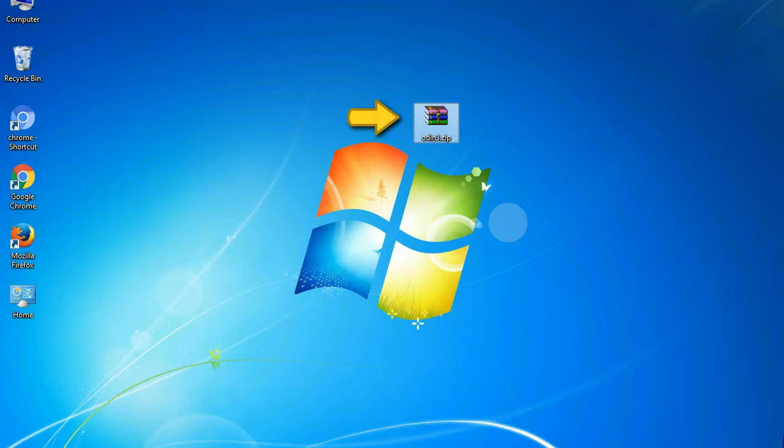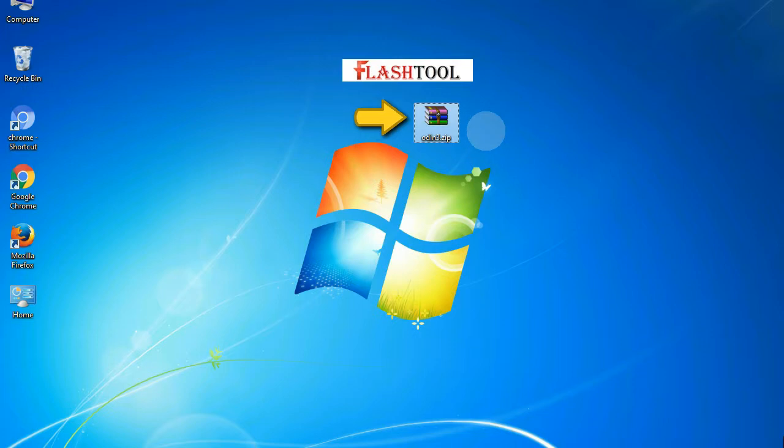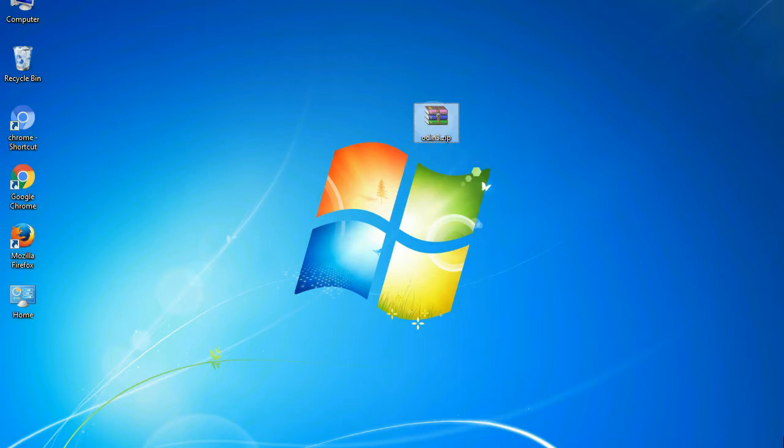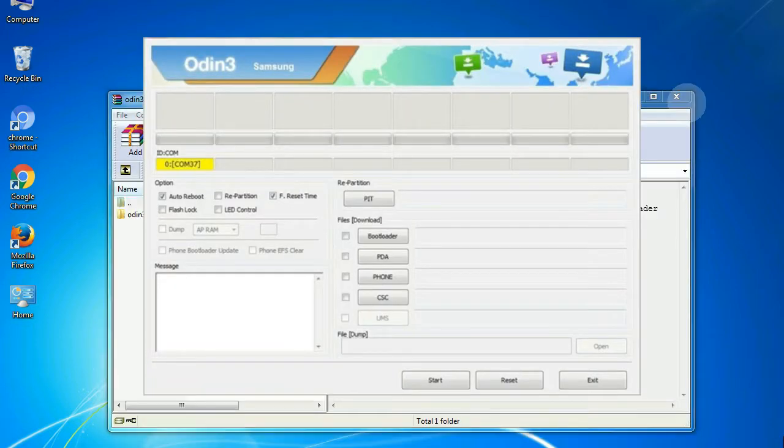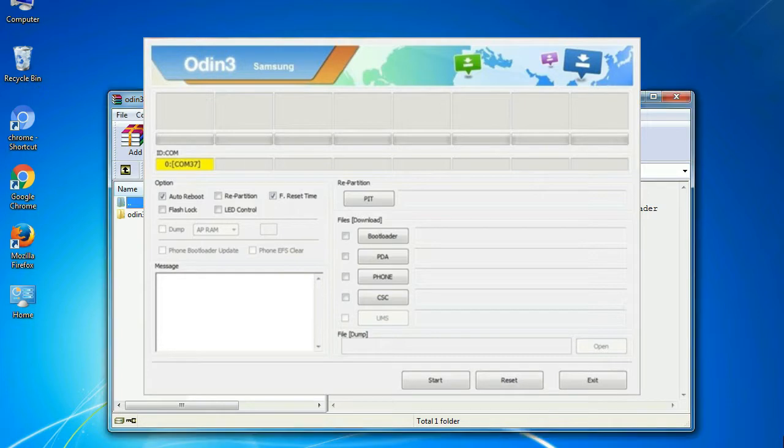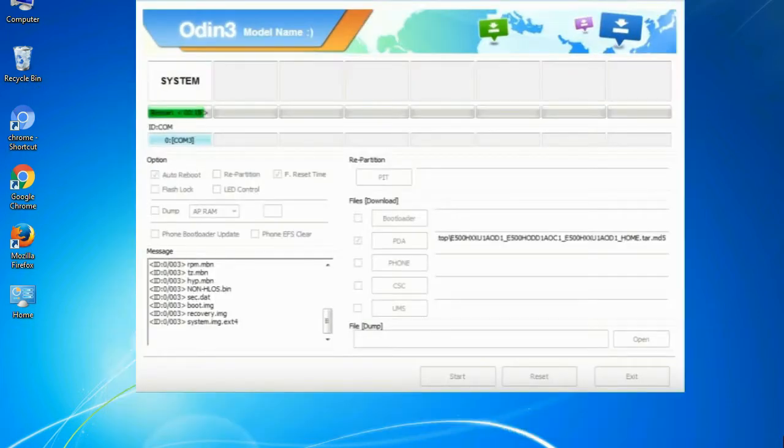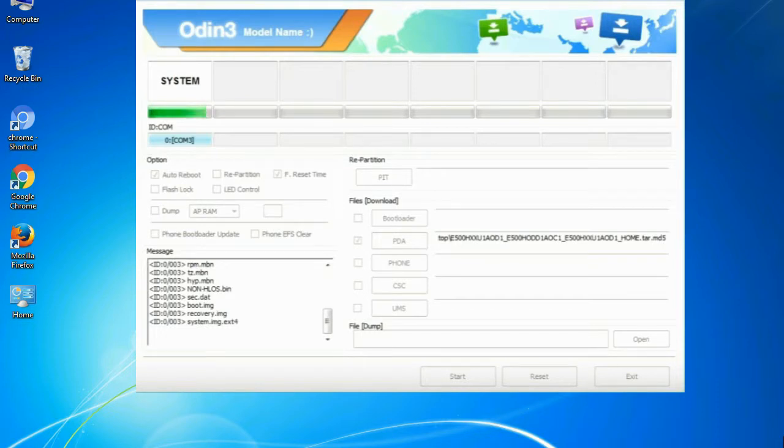Odin is a firmware flashing software developed and internally used by Samsung. It is believed that instead of being released by Samsung officially, the tool was leaked accidentally. And thanks to the leak, this effective tool is now widely used by Samsung users to flash firmware, recoveries, bootloaders, or modem files on Samsung Galaxy devices.